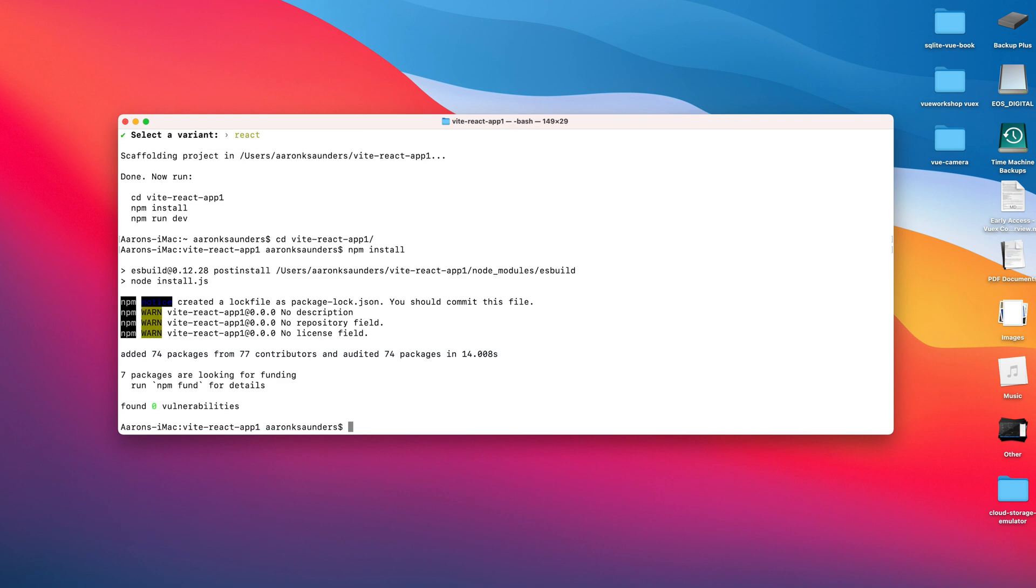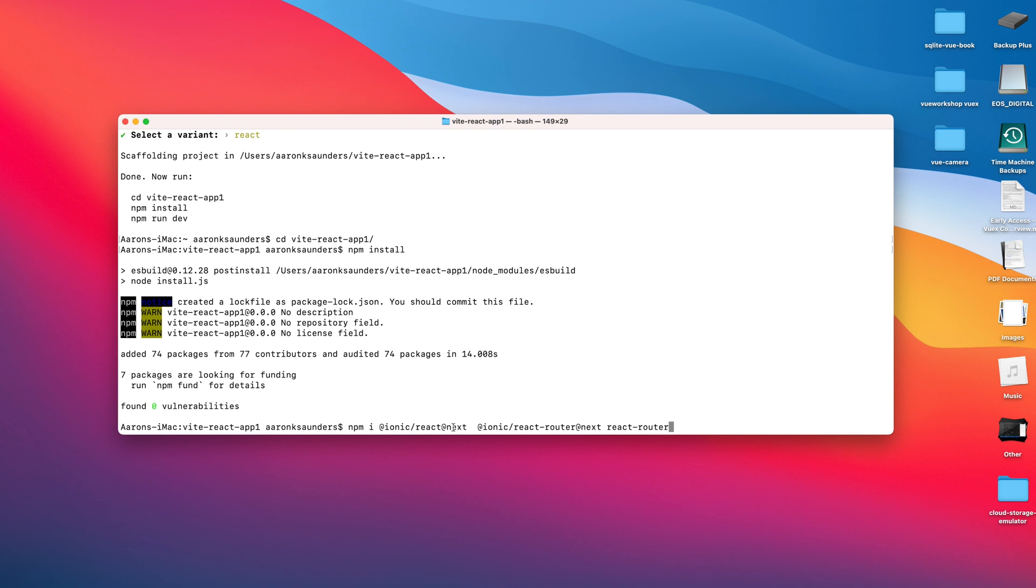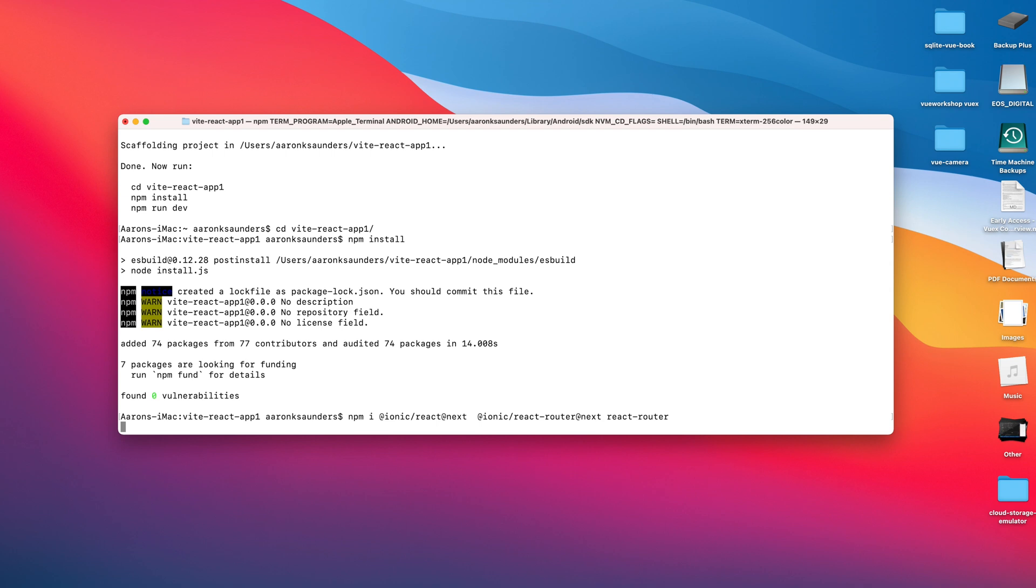After we do the npm install, we need to install some things for Ionic to work properly. We need the latest version of Ionic because Vite supports the Ionic beta, so we need to make sure we put 'next' on the end. Same with the router - we need to make sure we get the right router, so we need to put 'next' on the end there. Then we need React Router.